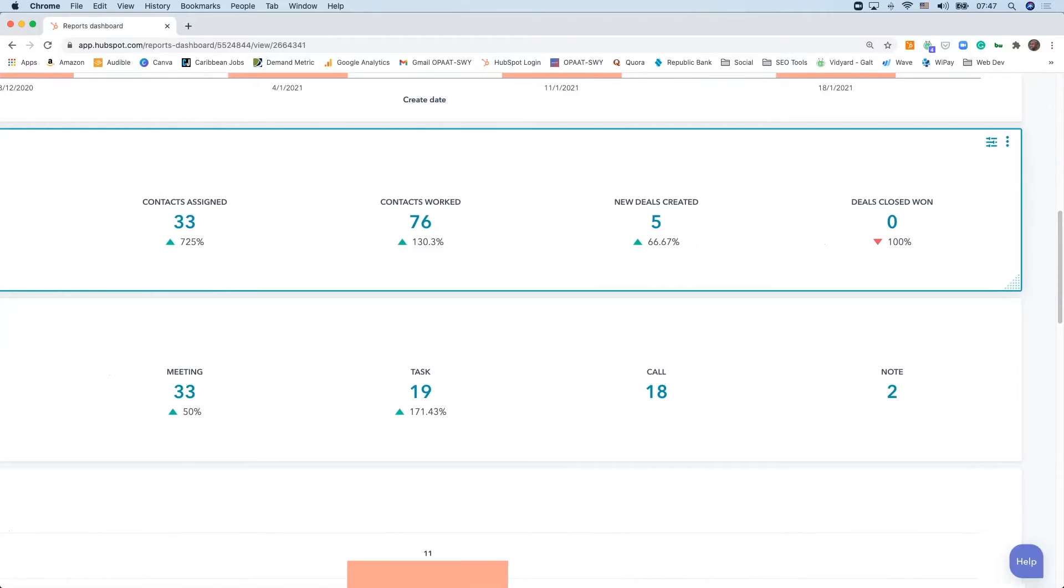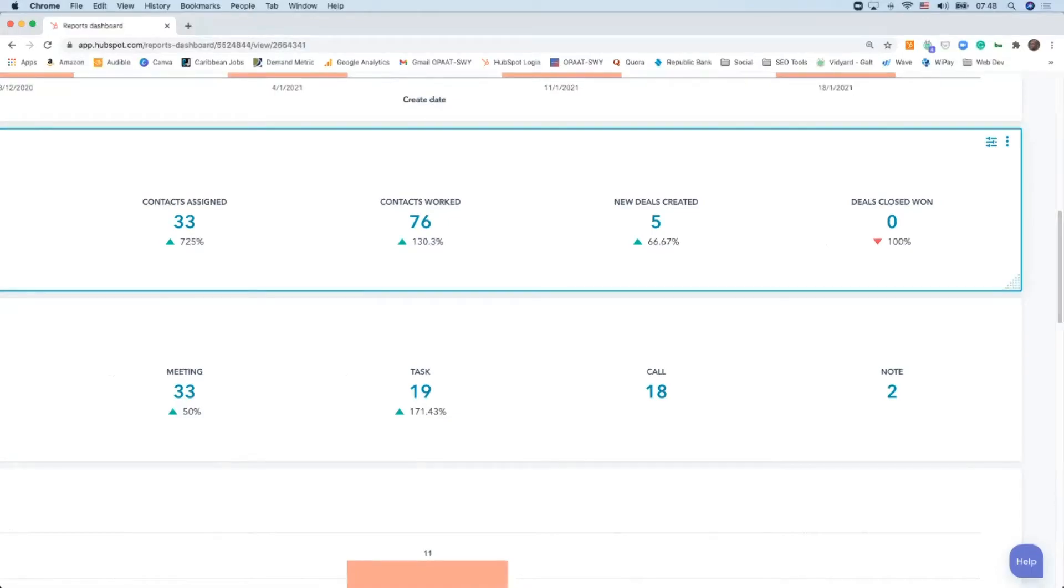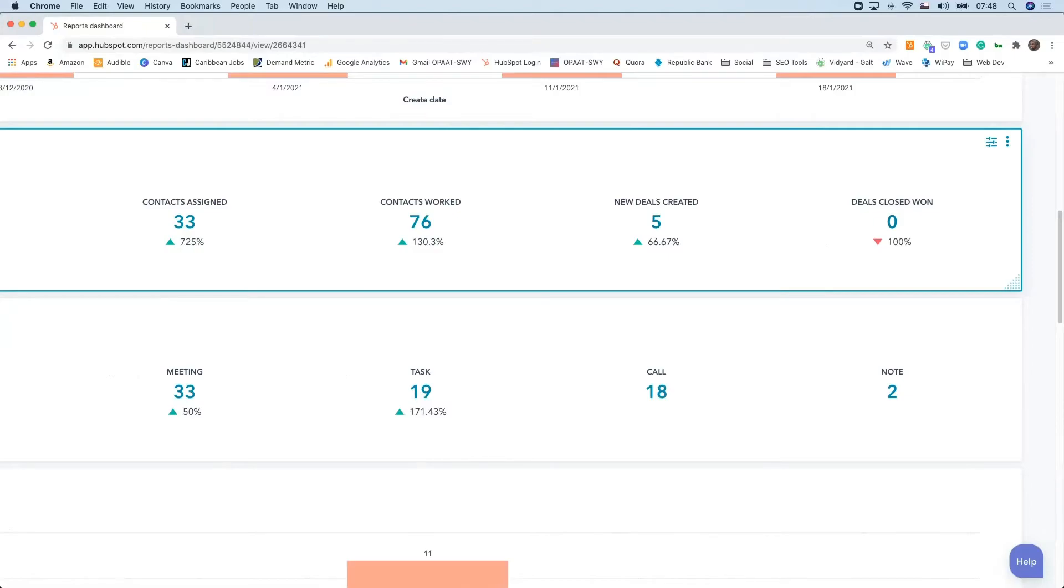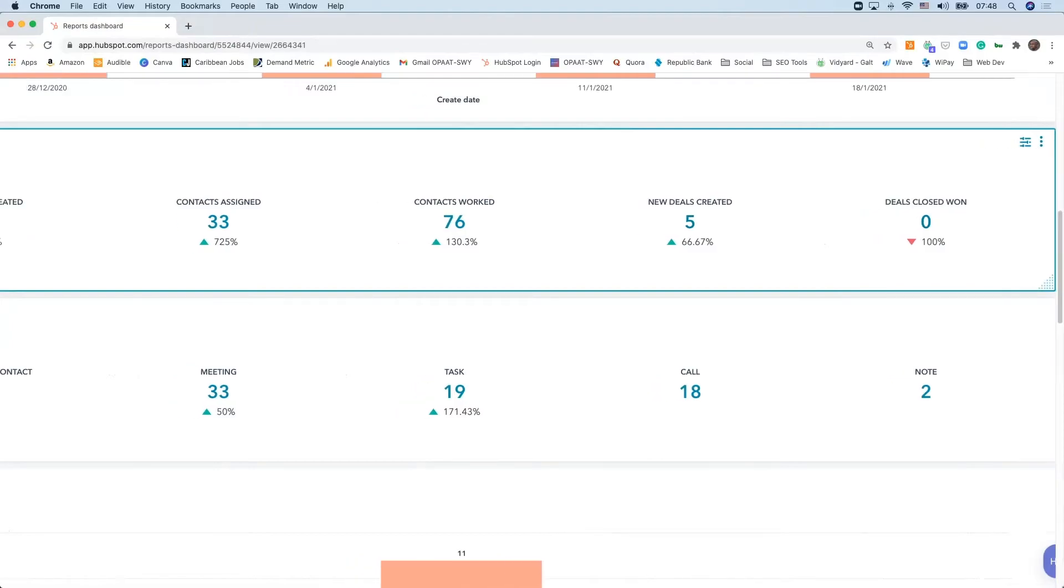Most importantly, out of all these contacts that are being worked, how many deals are being created? Because, of course, we all want deals. From here, we get an appreciation of how many deals have been won so far. Again, you have a metric, a measure indicating whether it's a 66% increase, a 130% increase, or a drop altogether because we're working the deals but have no deals that have been won to date.